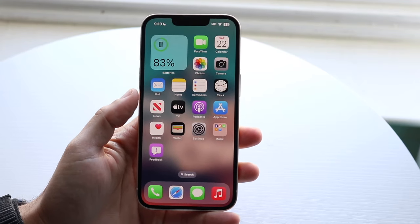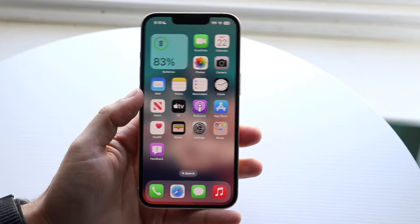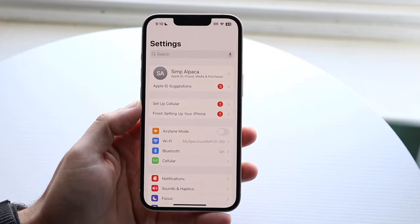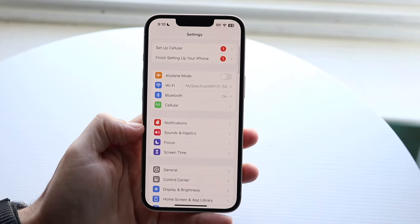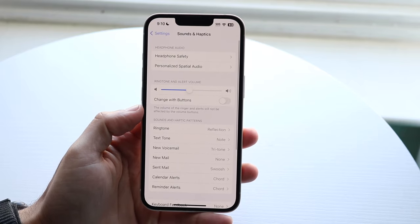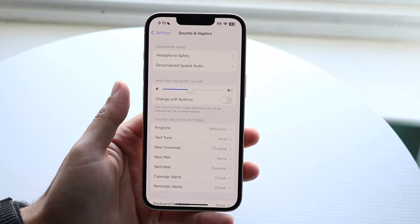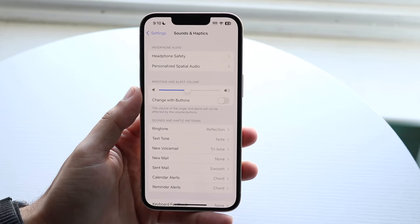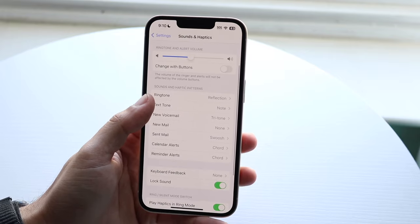This is usually due to a difference in the ringer and media volume on your iPhone. Go to your iPhone Settings, then go down to Sounds and Haptics. From there, you'll see the Ringtone and Alert Volume — if that's the volume you want to change, you can modify it right here.